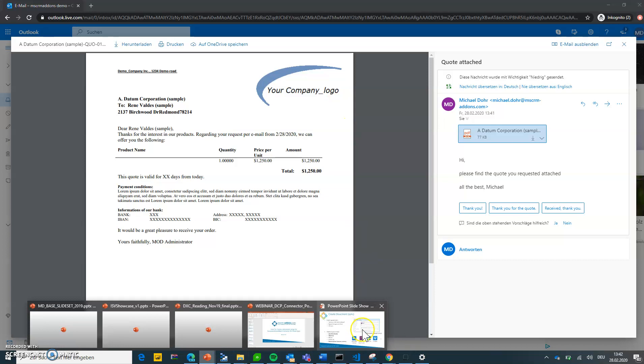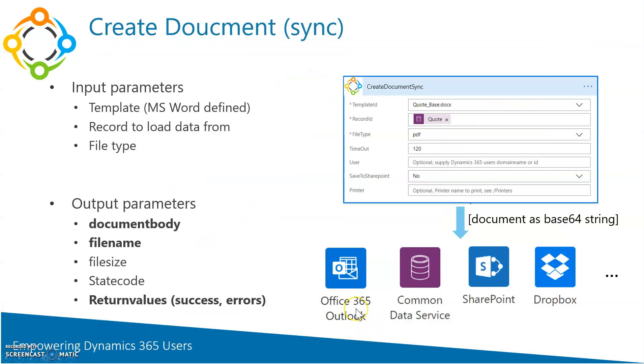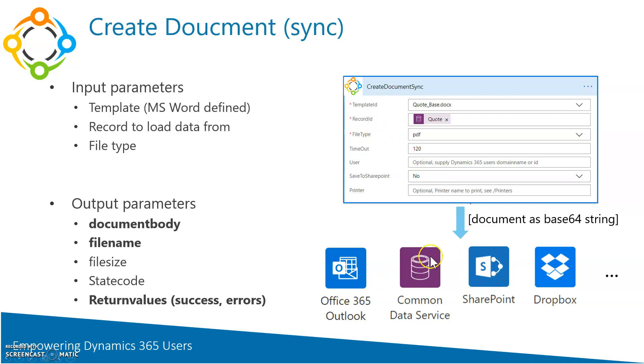So bottom line, creating a document, very simple. And we also tried to make it very simple to use the document afterwards. With some actions provided by our connector, especially when it targets the Common Data Service, like create notes, create emails inside CDS, save to SharePoint, print, but also to use all the other connectors.